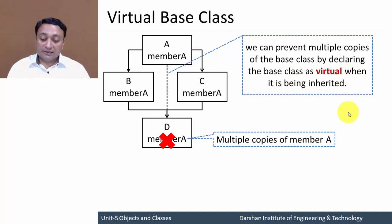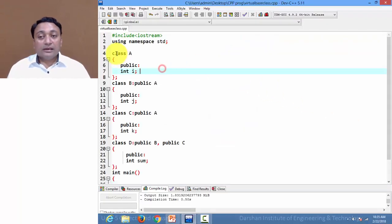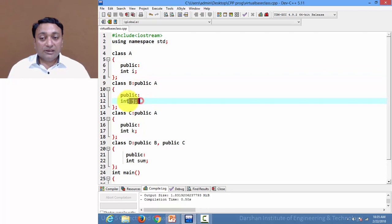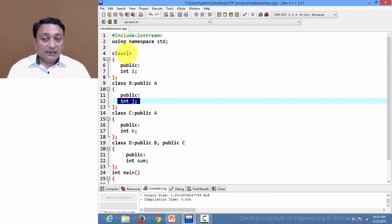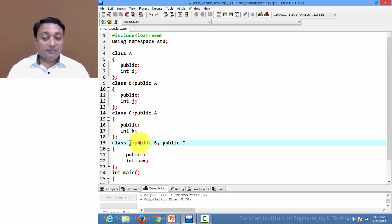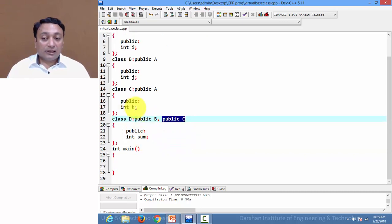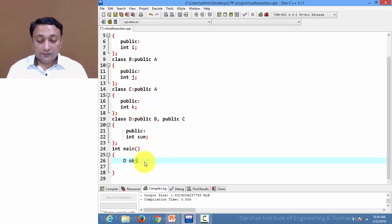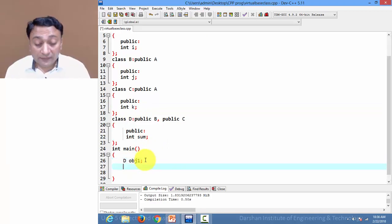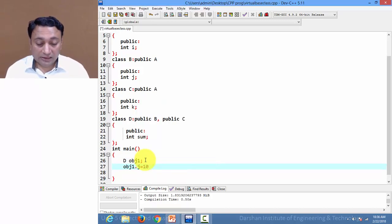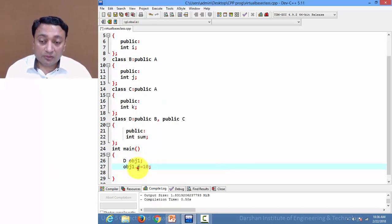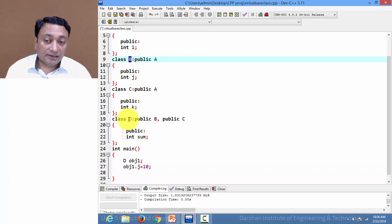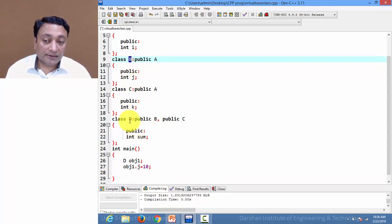Here I have class A with public member i, class B with public member j. Class A is deriving class B, class A is deriving class C, and class D is derived by public B and public C. All classes have some public members. Here I am creating an object of class D, that is object 1. If I write object1.j = 10, it will be allowed because j is a member of class B and it is deriving class D, so it will become public for class D.